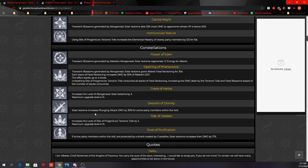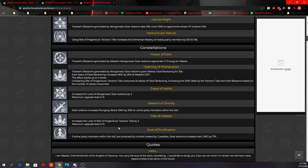C3 increases the level of the elevator by 3, maximum upgrade level is 15. C4: the elevator increases plunging attack damage by 30% for active party members within the AoE. I guess the elevator is really meant for you to go up and do plunge attack. His C5 increases the level of Tectonic Tide by 3, maximum upgrade level is 15. And his C6: if active party members within the AoE fields are protected by a shield created by Crystallize, the elevator increases their damage by 17%. Great synergy there for retracing Bolide users.